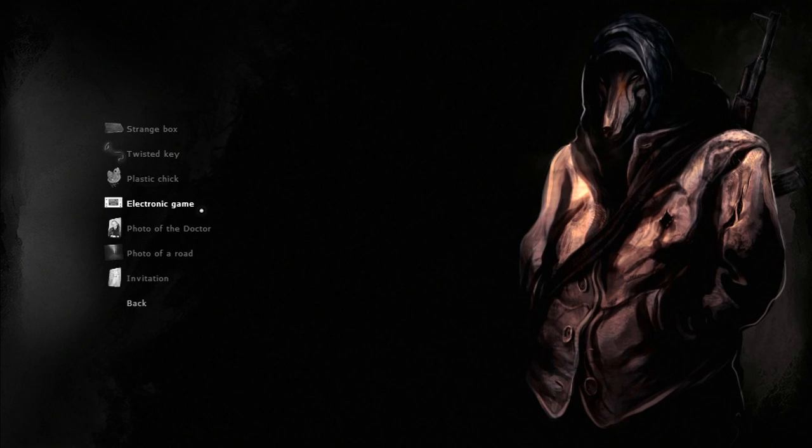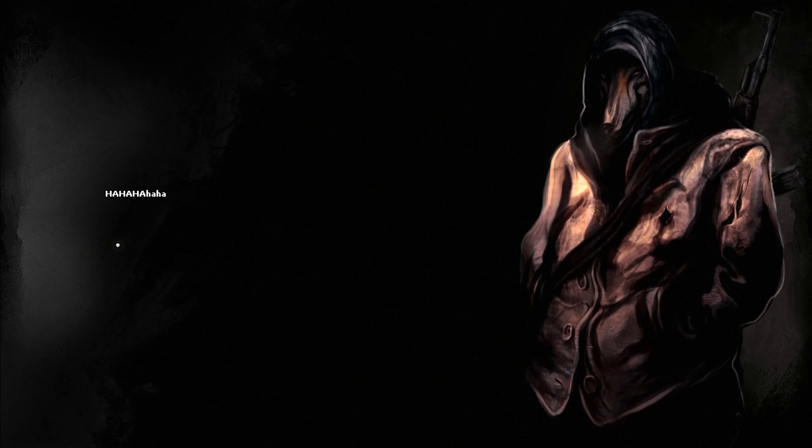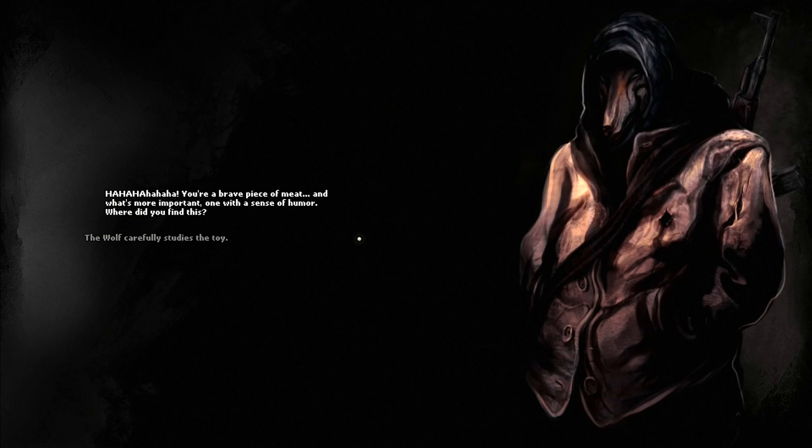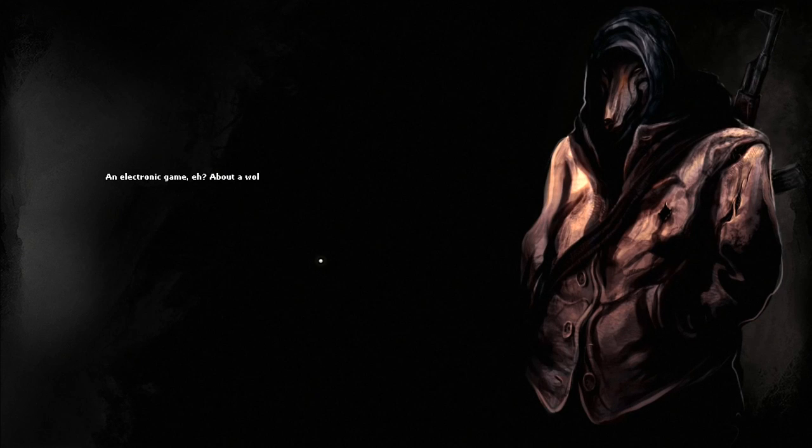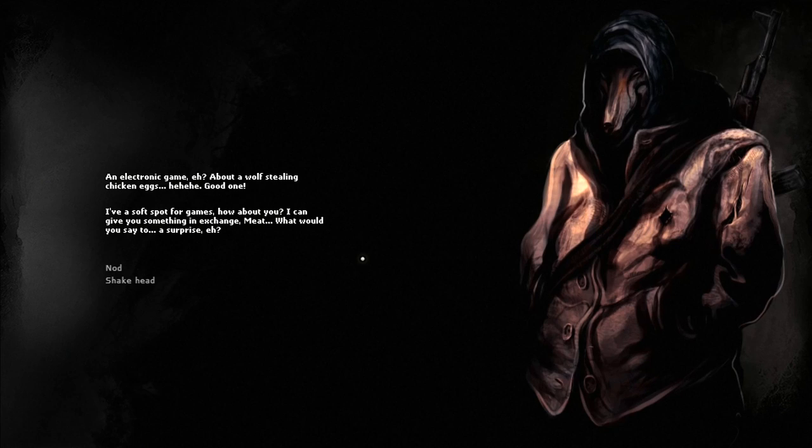He's destroying the playhouse or something. Their house burns down and they run away as their house burns. Seems to be a lot of drawings of different people having problems, I think they're in line for the doctor. Those two were sad, like is that in a hole with all the corpses? Jesus. That doesn't say a happy story. Electronic game. What the fuck is this? Do you think this is funny? Are you mocking me? Do I look like a joke to you? Nod. You're a brave piece of meat, and what's more important, one with a sense of humor. Where'd you find this? The wolf carefully studies the toy. An electronic game, huh? But a wolf stealing chicken eggs, good one. I have a soft spot for games. How about you? I can give you something in exchange meat. What would you say to a surprise? Nod? Oh god, we got a pistol.